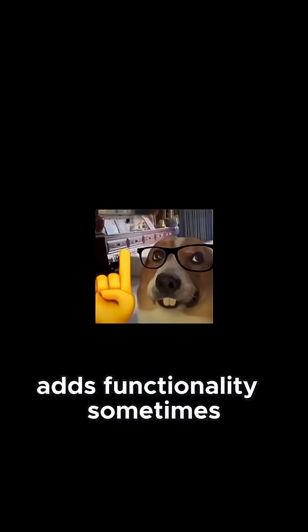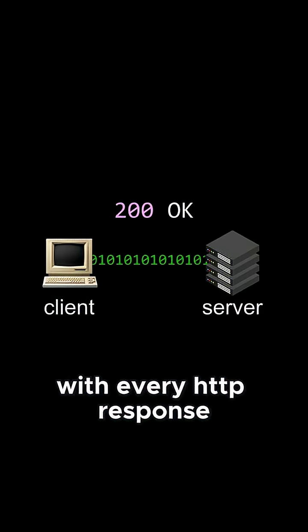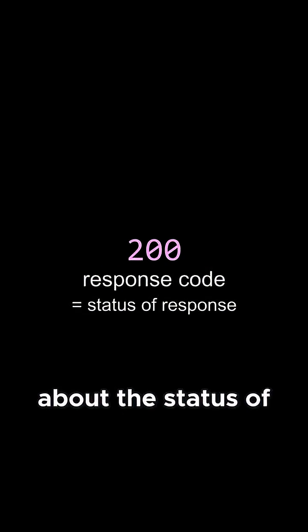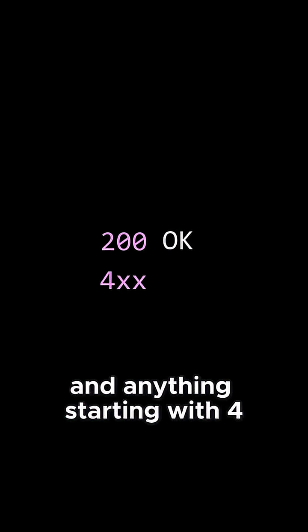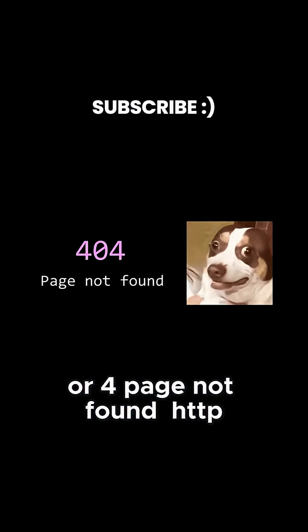But sometimes, things can go wrong. With every HTTP response comes a response code, which carries information about the status of the response. For example, 200 means okay, and anything starting with 4 is an error, the most famous one being 404 page not found.